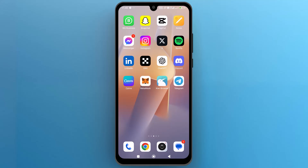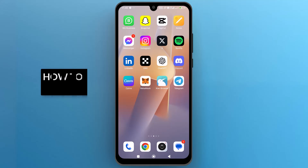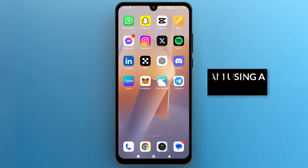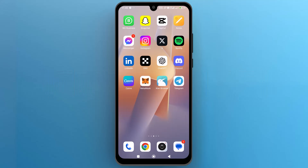Hello everyone, in this video we will see how to add someone on Telegram using a QR code. So let's get into it.